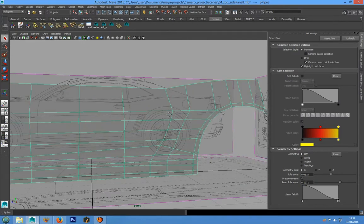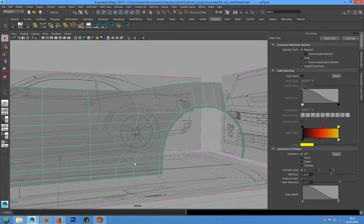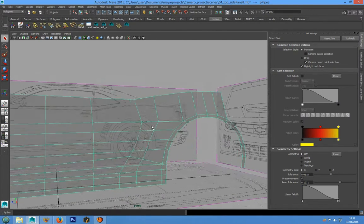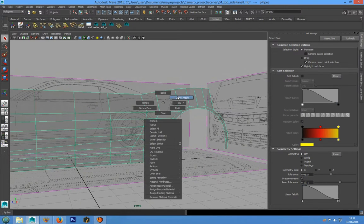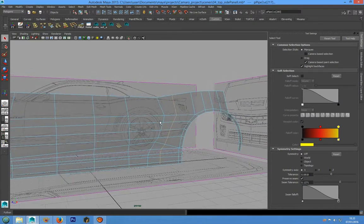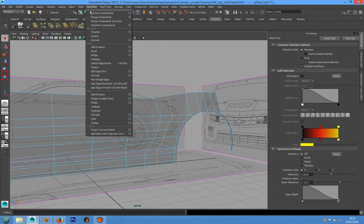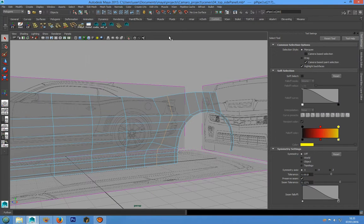So I will start deleting this edge loop. To do that, I can select all these edges and delete them with Delete Edge and Vertex, which we can find in Edit Mesh. Delete Edge and Vertex is the same thing, and we can delete that.